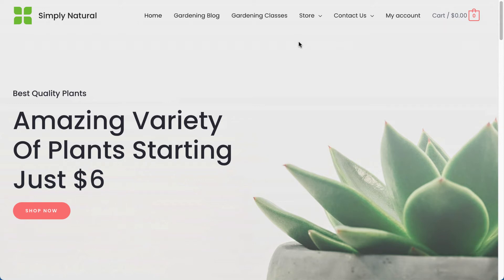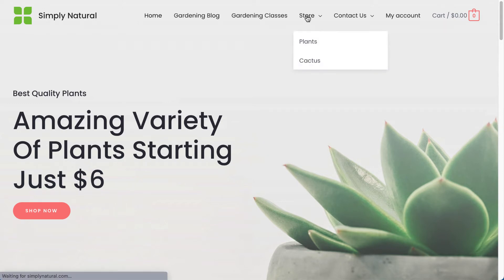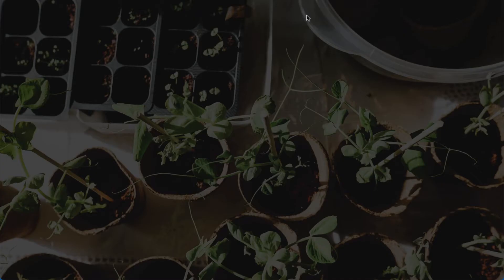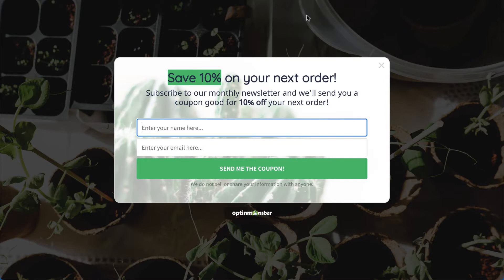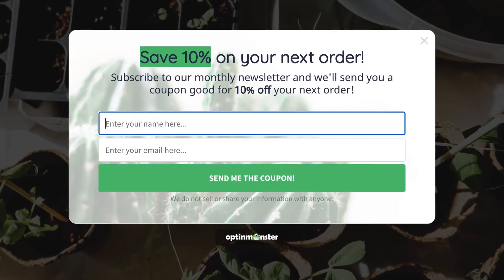Hello and welcome to OptinMonster. We make it easy to create full-screen overlays that draw your visitor's attention to an important offer or message and increase your conversions. In this video, I'll show you how to create a full-screen campaign.